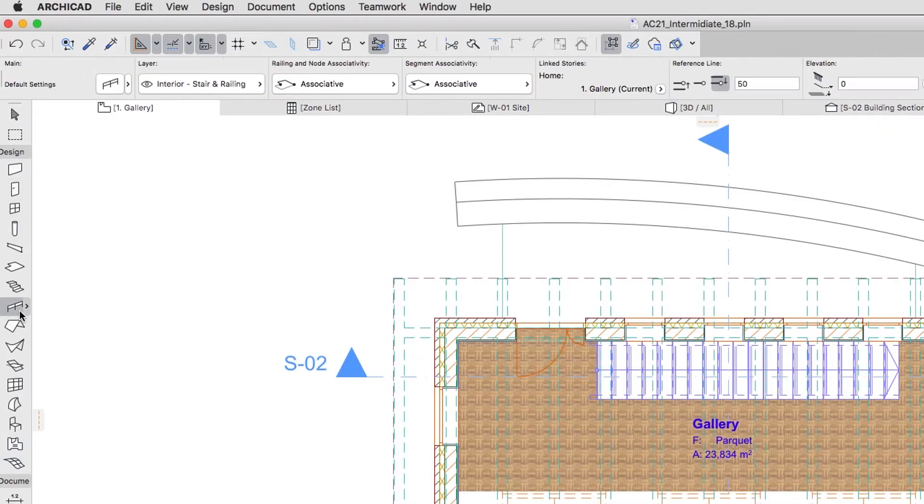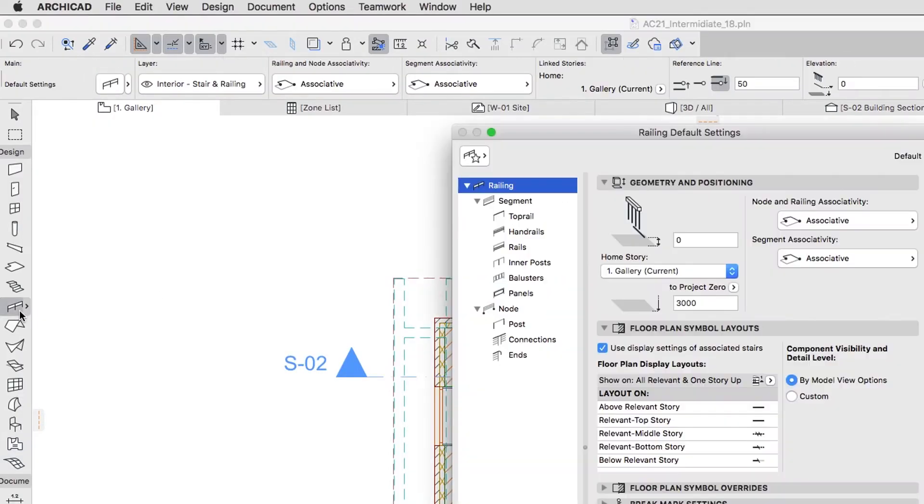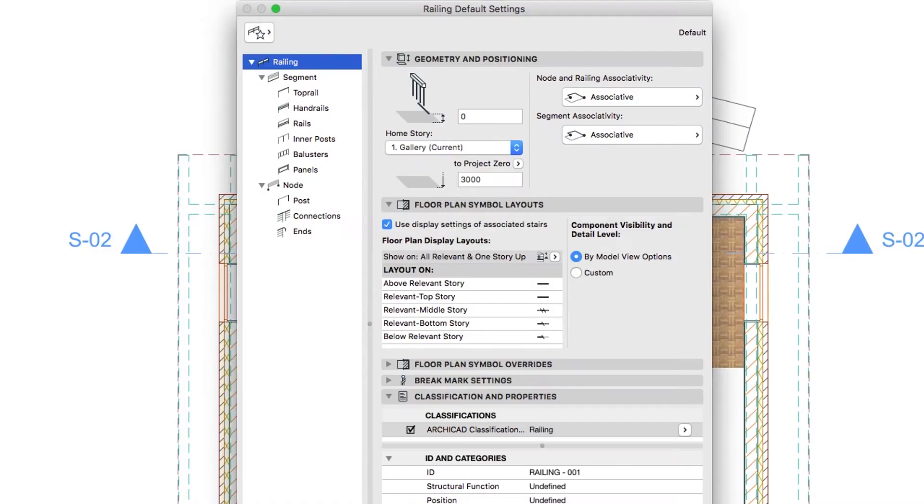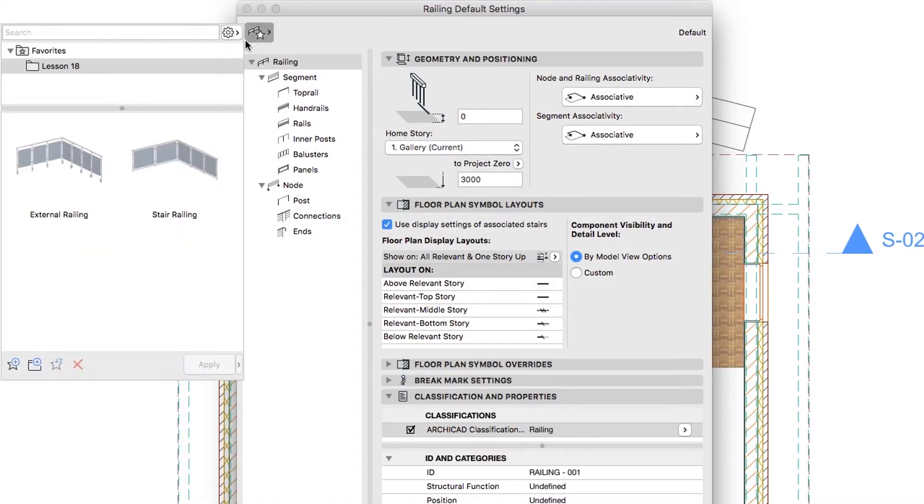Activate the Railing Tool and open its settings dialog. If you would like to skip to the next step, you can apply the Stair Railing Favorite from the Lesson 18 Favorites folder.